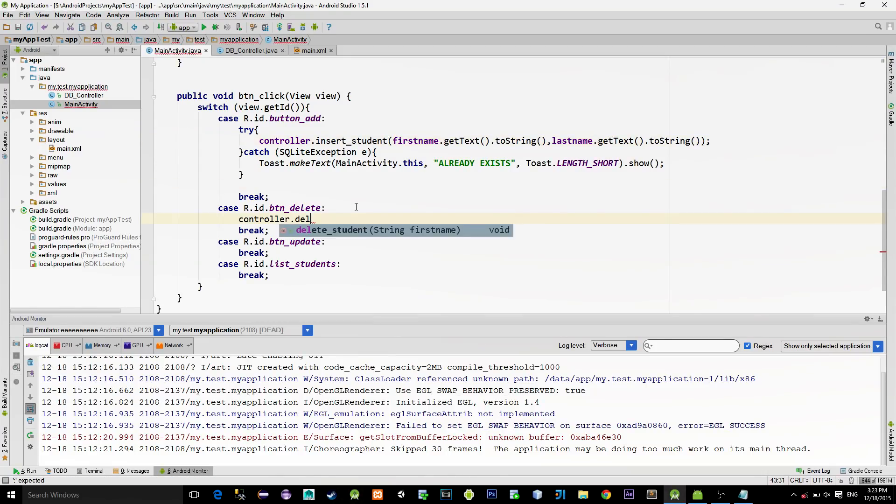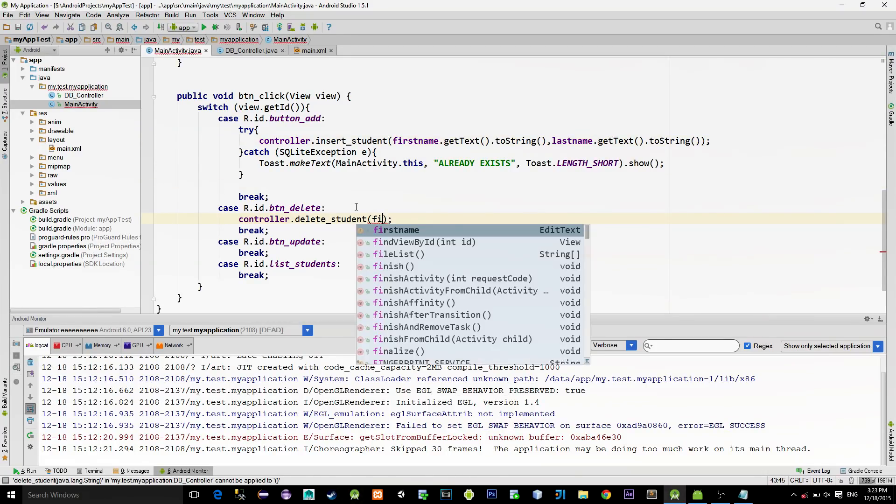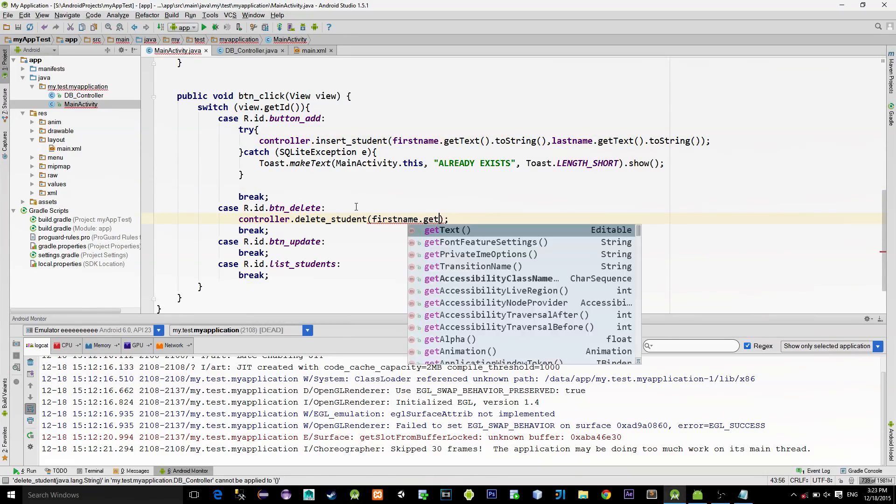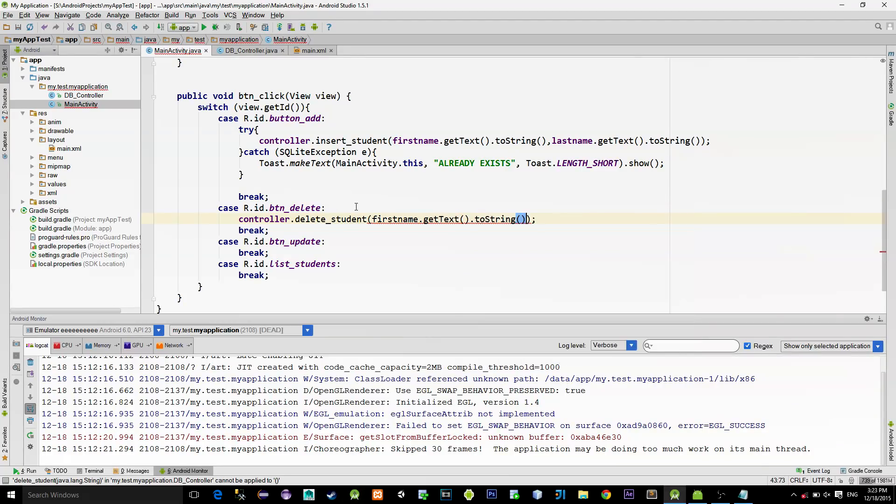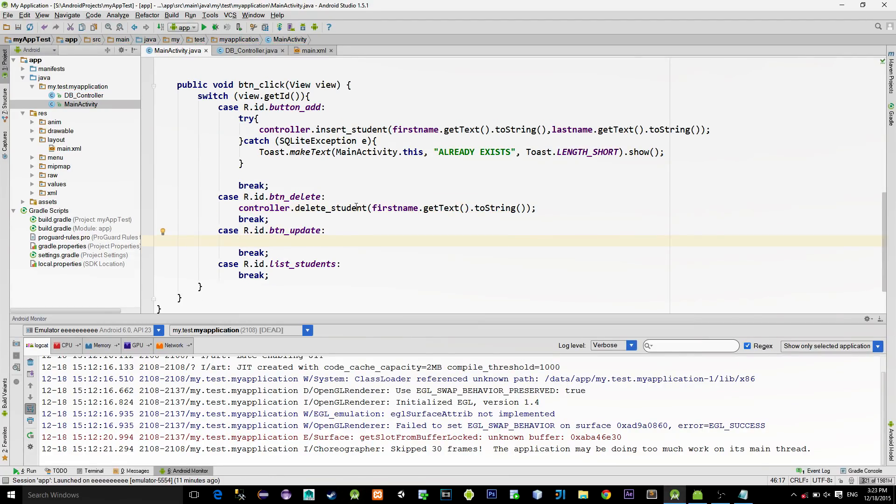DeleteButton will call DeleteStudent method with the value from the FirstNameEditText. Then UpdateStudent.